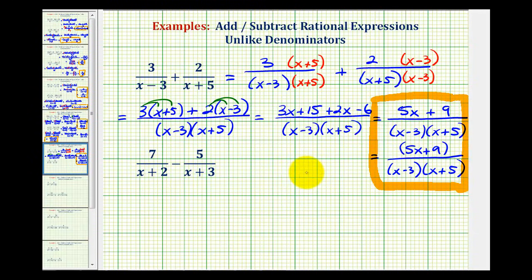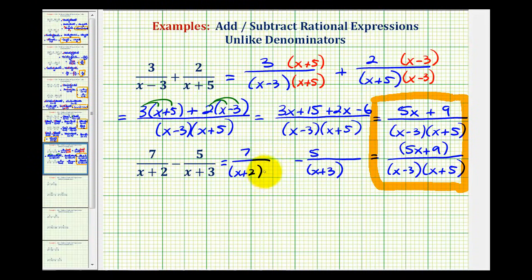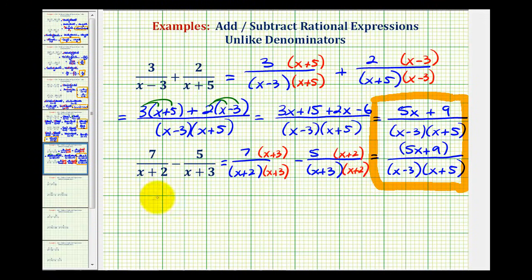Now let's take a look at an example of a subtraction problem. Again, for the first step, we're going to leave some room horizontally and put parentheses around the denominators. So we'll have seven over the quantity x plus two, minus five over the quantity x plus three. Now we want denominators with the same factors. This denominator needs a factor of x plus three, so I'll multiply by x plus three over x plus three. And this denominator needs a factor of x plus two, so I'll multiply by x plus two over x plus two. Now that we have the same denominator, the denominator is going to stay the same: the quantity x plus two times the quantity x plus three.